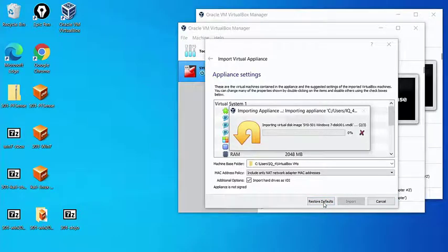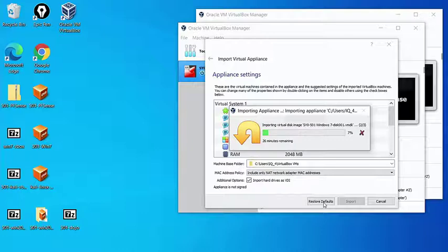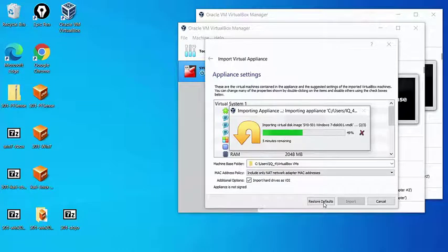This can be a fairly lengthy process, 10, 15, 20 minutes. We are going to accelerate that process here, so that we don't have to wait the entire time. The import process sets up all the files that's required for the virtual machine inside VirtualBox.